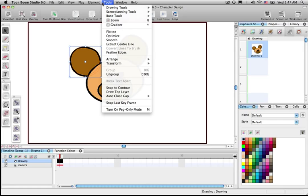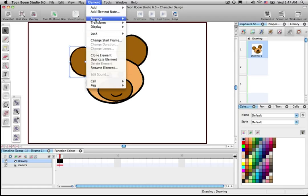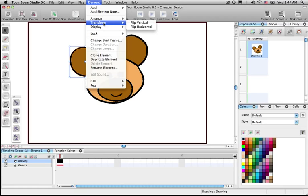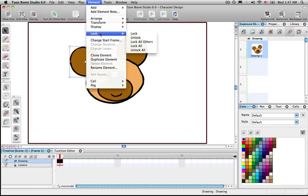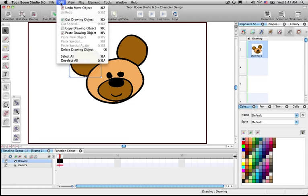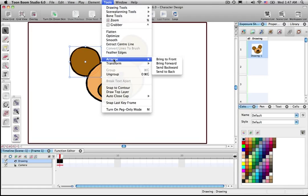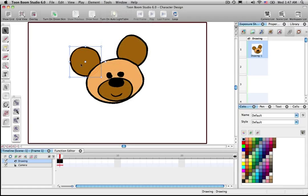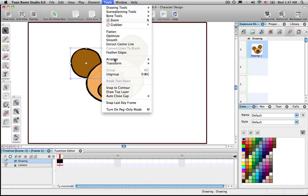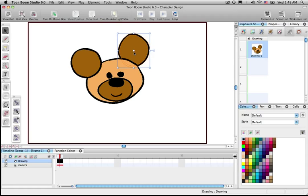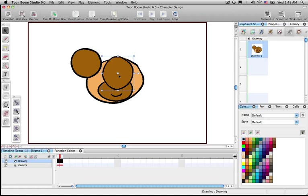If you want to bring an element to the front, go to Tools > Arrange > Bring to Front. One of the fastest ways to do it though is just copy the object with Control+C, delete it, and then paste it again — when you paste it, it will be placed on top.